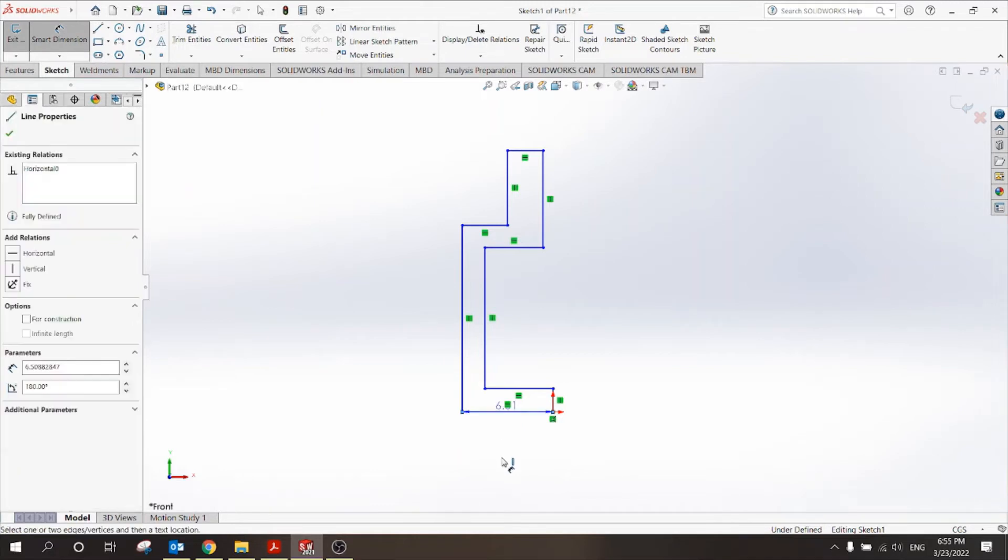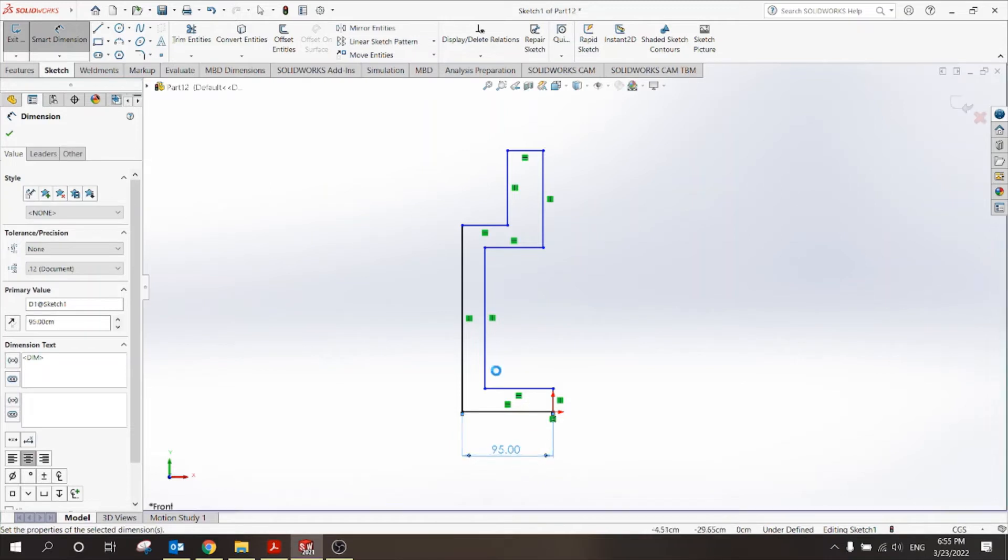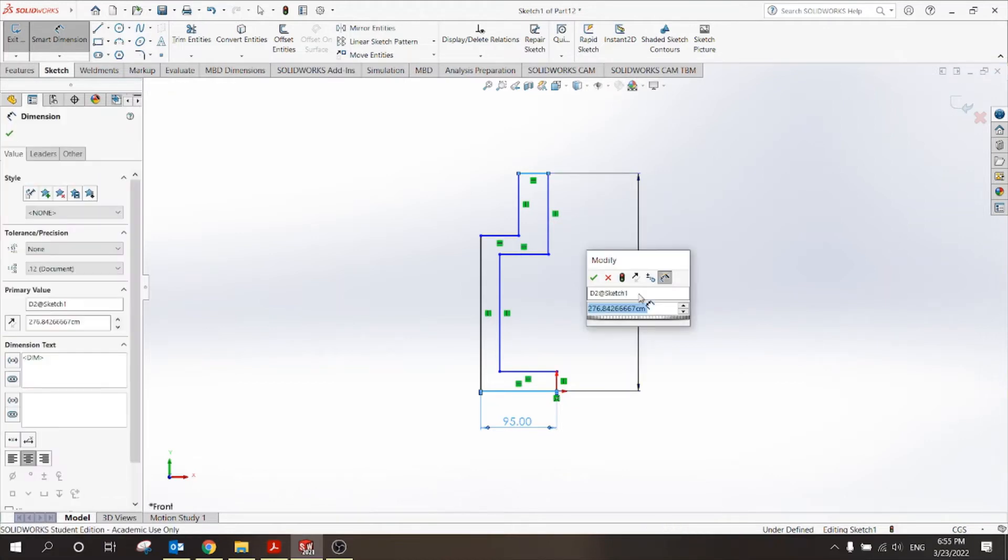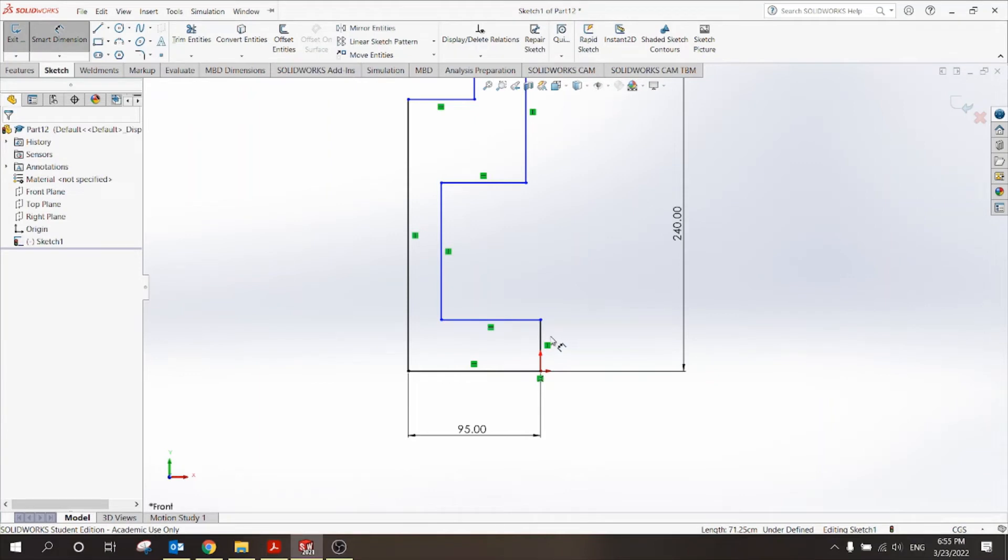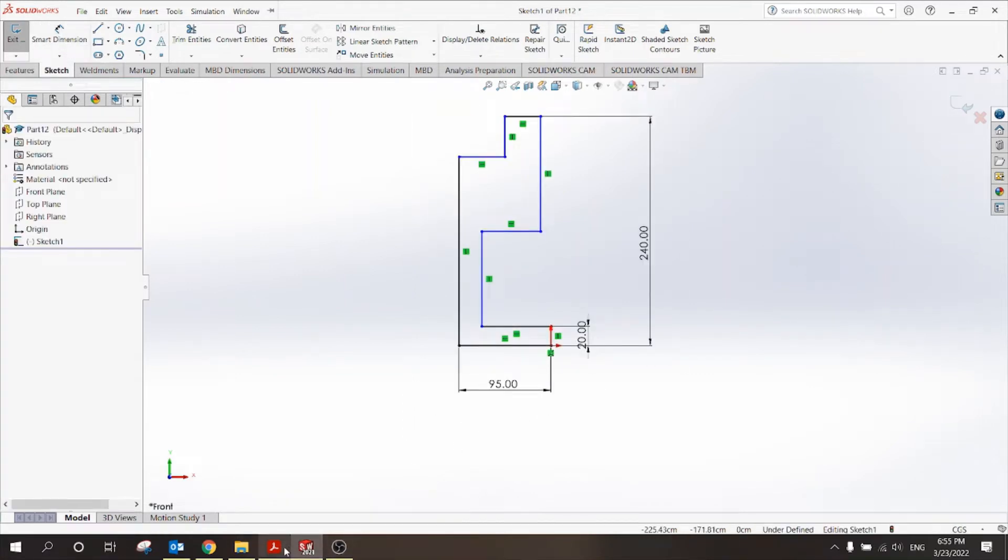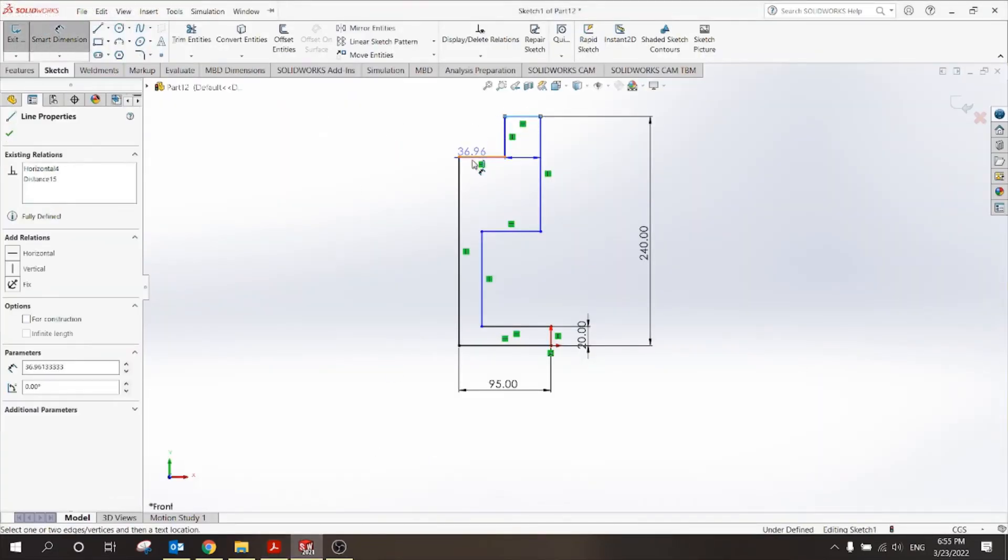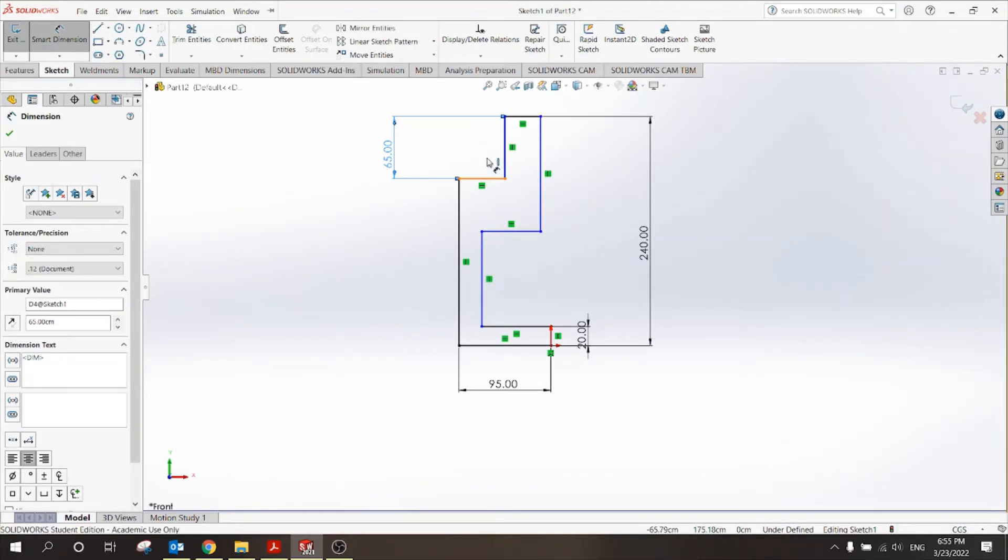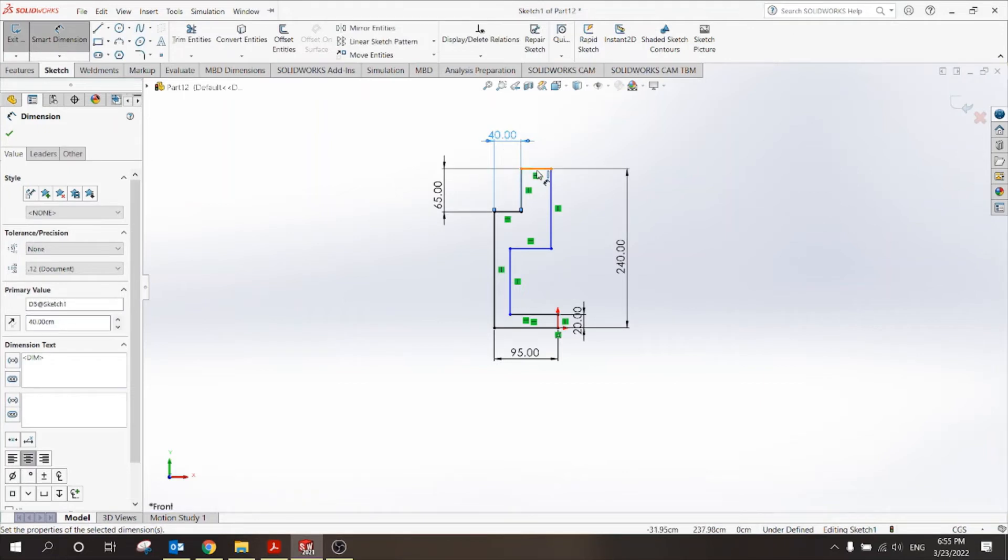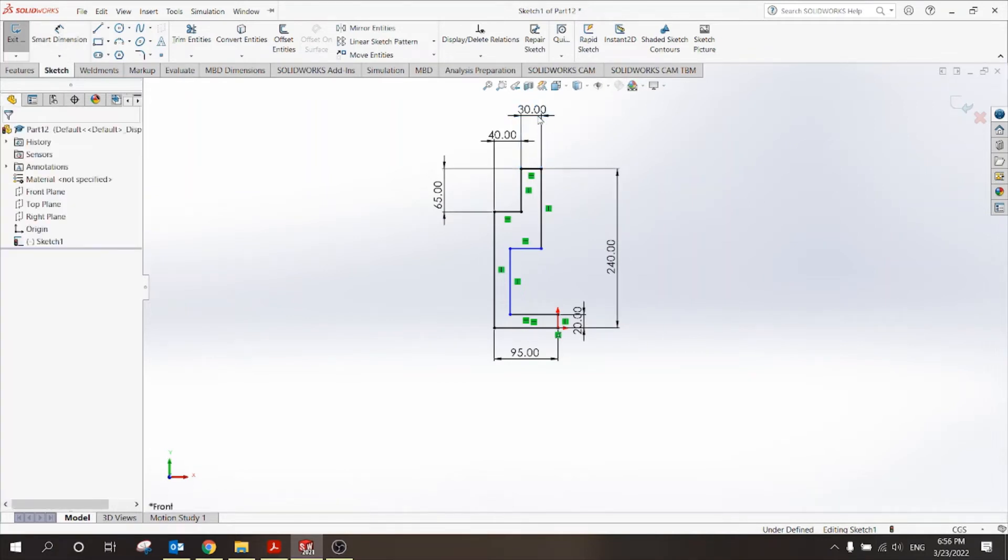Dimensions: 95, and 240, and 20. Good. What I have else? This is 65 and this is 40 and this is 30. From this line to this line is 65, and this line is 40, and this is 30. Good.